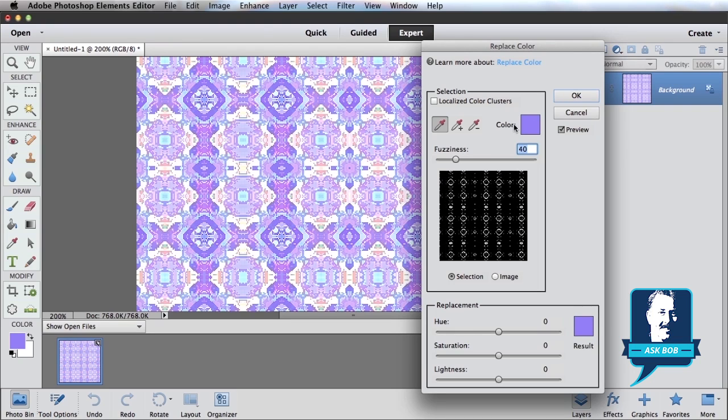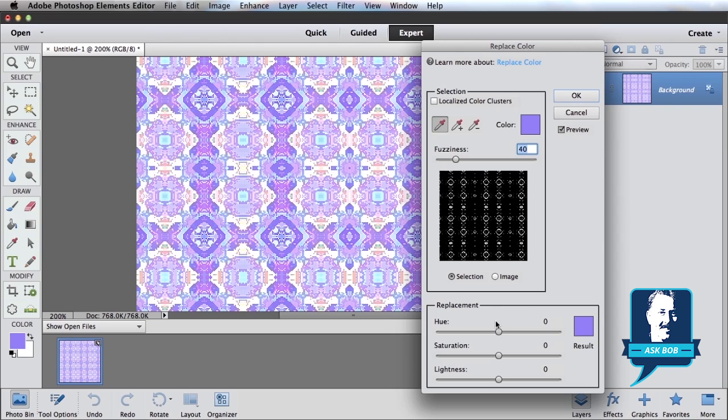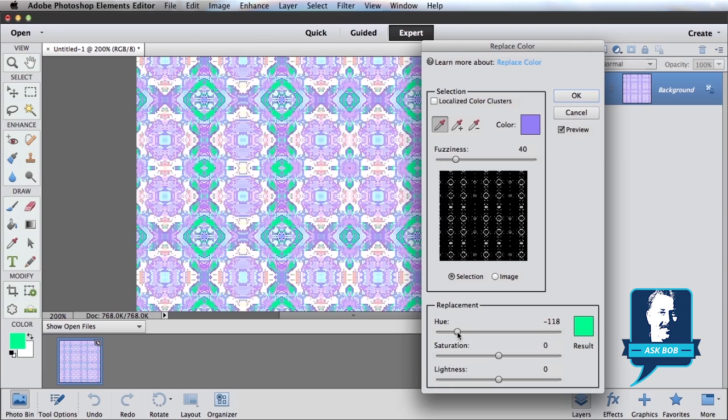So here's the color I have selected that I want to replace. And then down below is what I want to replace it with. And I can, again, slide the sliders around to get what I want.